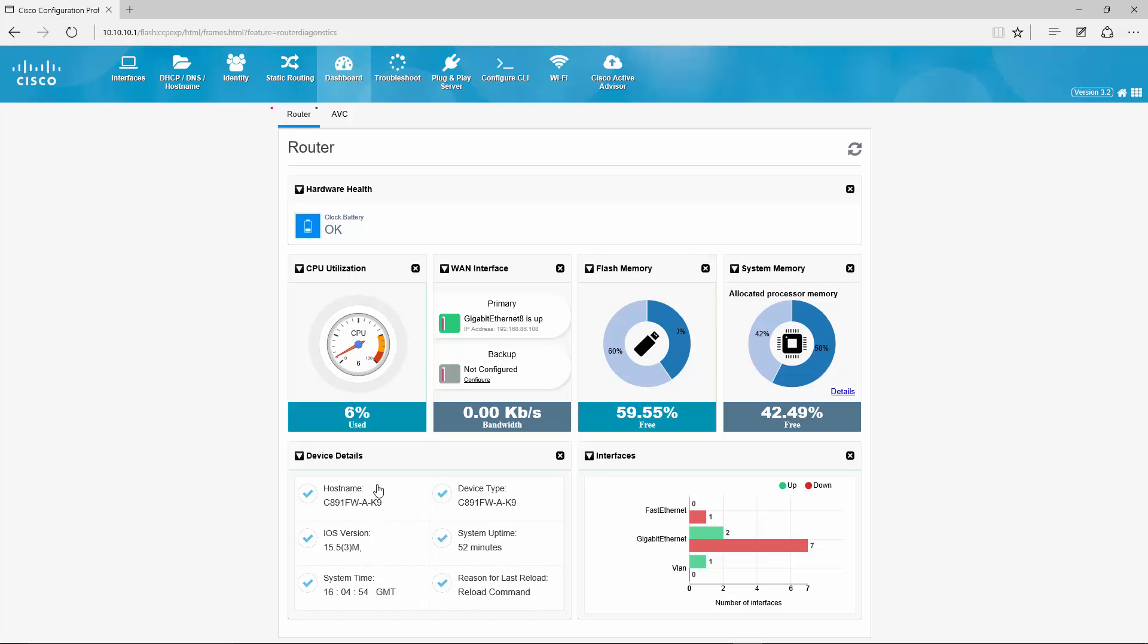Next I have some device details here like the host name, device type, the iOS version I am running, system uptime, system time that is locally here and the last reason for reload which I did myself.